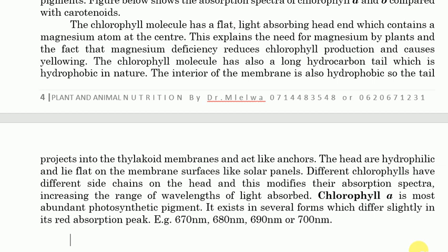Hydrophilic molecules can be dissolved by water but hydrophobic molecules cannot, and that is why the tail projects into the side which is also hydrophobic. The heads, being hydrophilic, lie flat on the membrane surface like solar panels. We shall see later the diagram showing this arrangement of the chlorophyll in the thylakoid membranes. The head is the one which is light-absorbing — it absorbs the light, excitation occurs at the head, and then other processes continue. Different chlorophylls have different side chains on the head, and this modifies their absorption spectra.